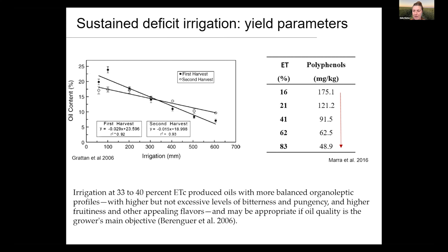Deficit irrigation, well managed and controlled, can improve oil extraction and quality parameters such as polyphenols. When only 16% of ET was applied, polyphenol content was much higher than at 83% of ET. Based on this research, 40% irrigation was found to be optimal for maximizing quality, though it implies some yield reduction. At 80% ET, you maintain oil production with quality improvement. So depending on your objective, you can move your decision between 40% and 80% of ET.